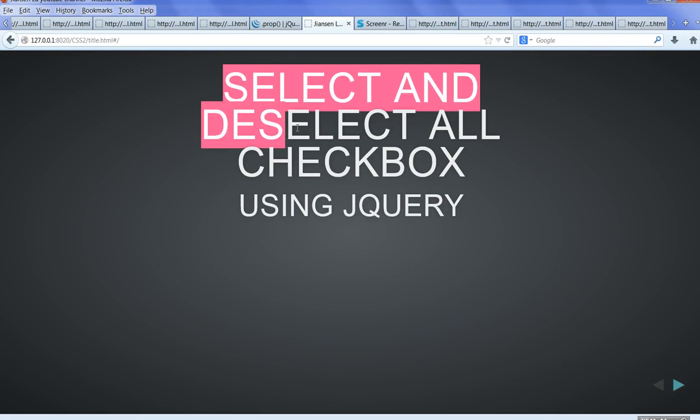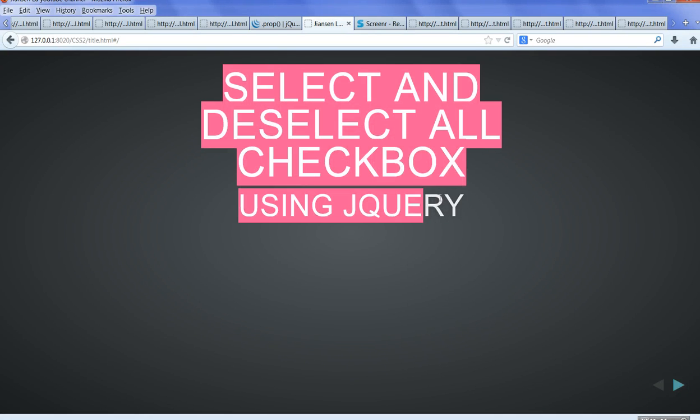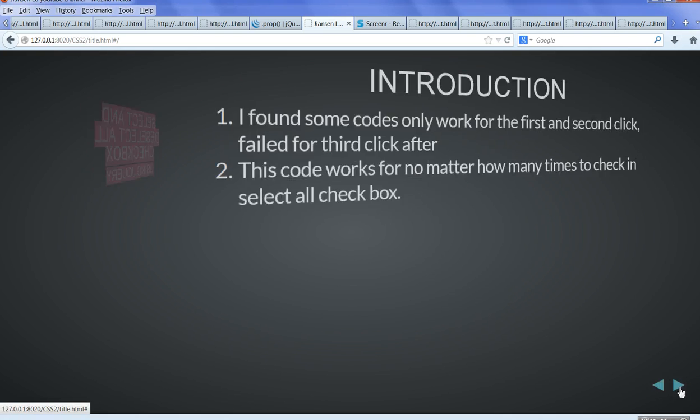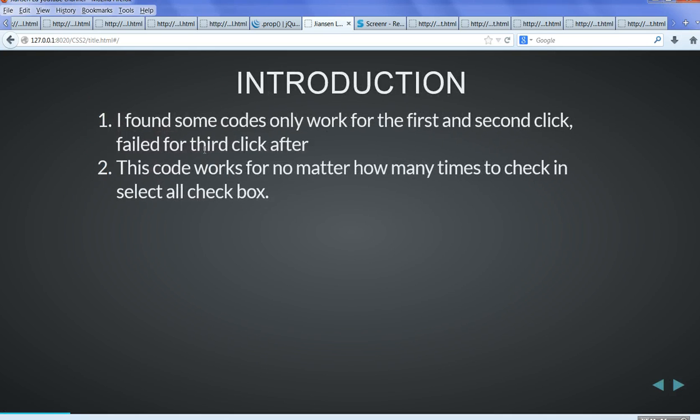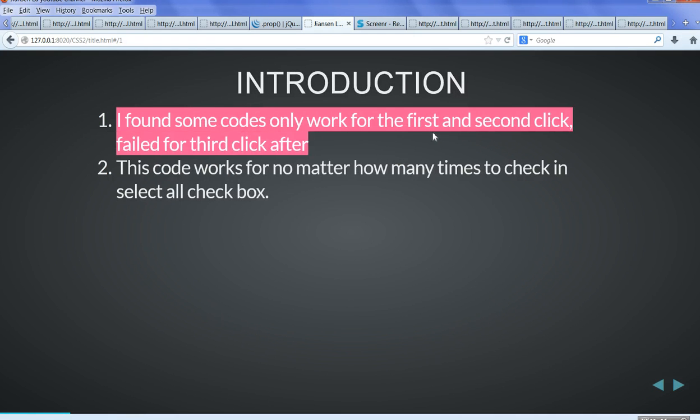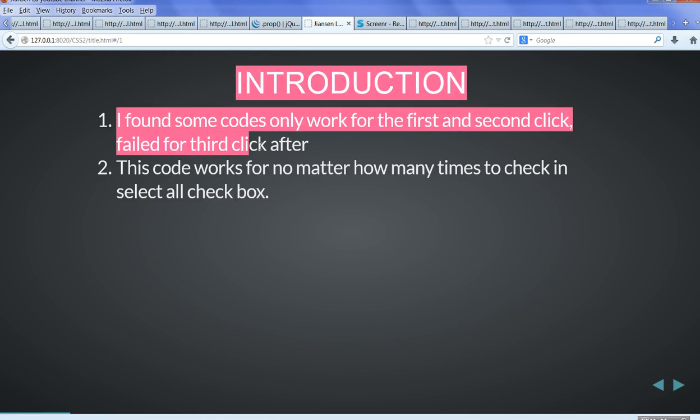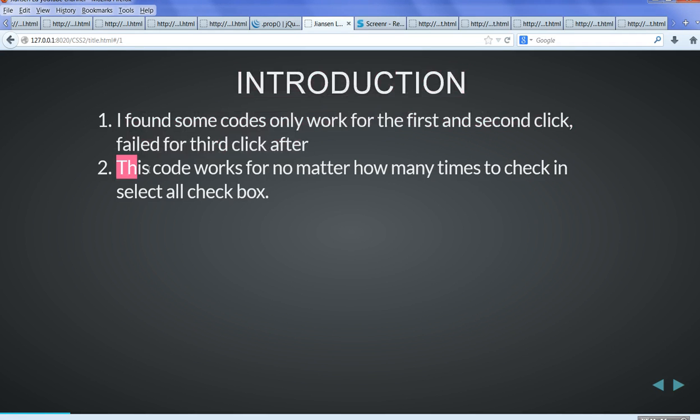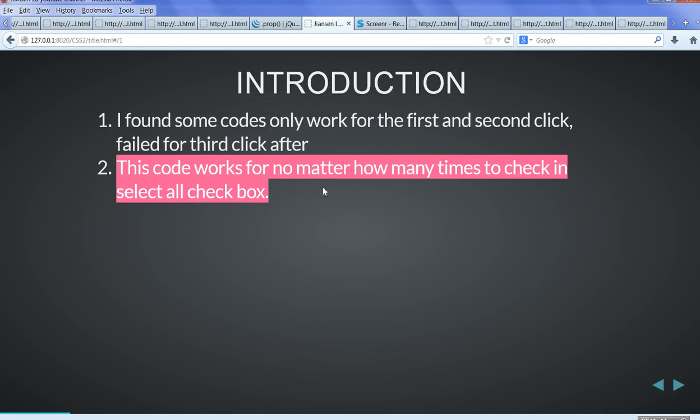In this video, I will show you how to select and deselect all checkboxes using jQuery. One thing is very interesting: I found some code on the internet that only works for the first and second click but fails for the third click. This code works no matter how many times you check the select all checkbox.